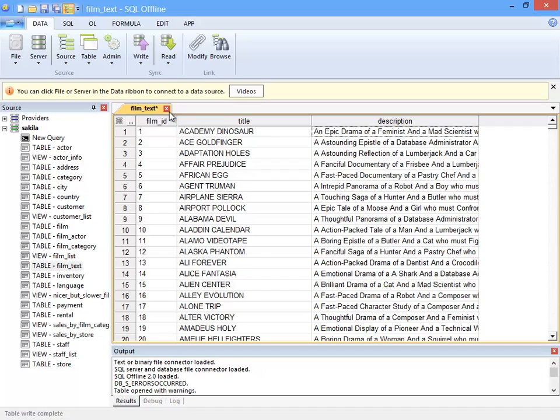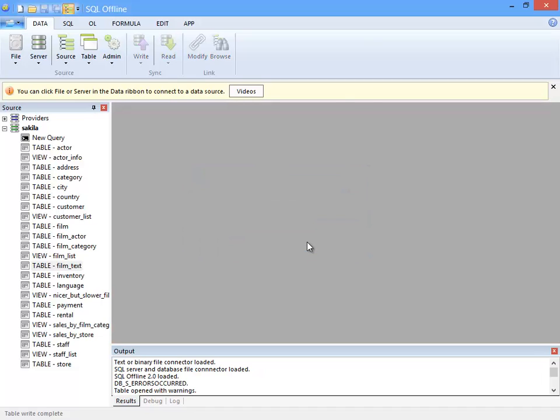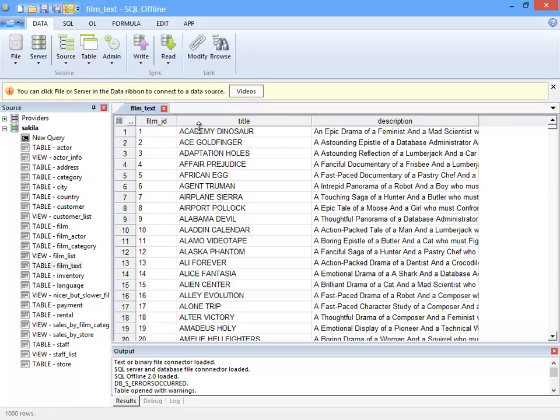Next I'll close the offline document and reopen the table. Here I can verify in a new offline document the changes that were made earlier.